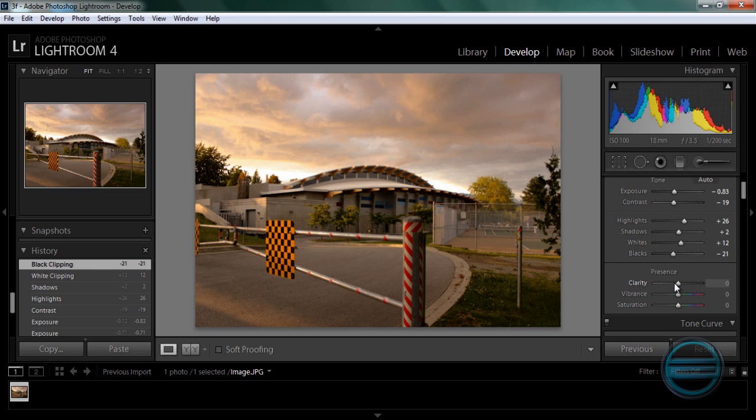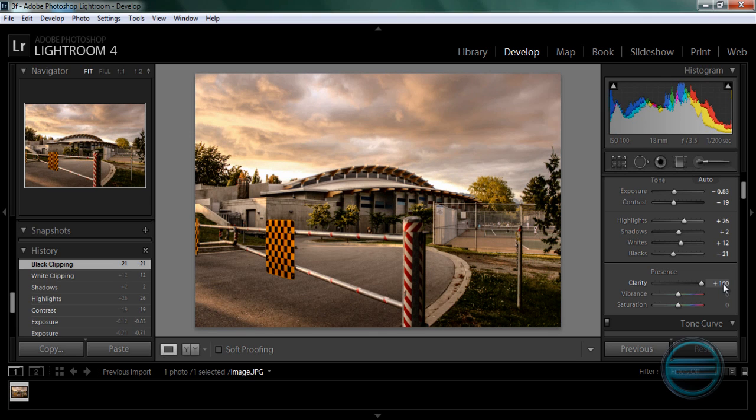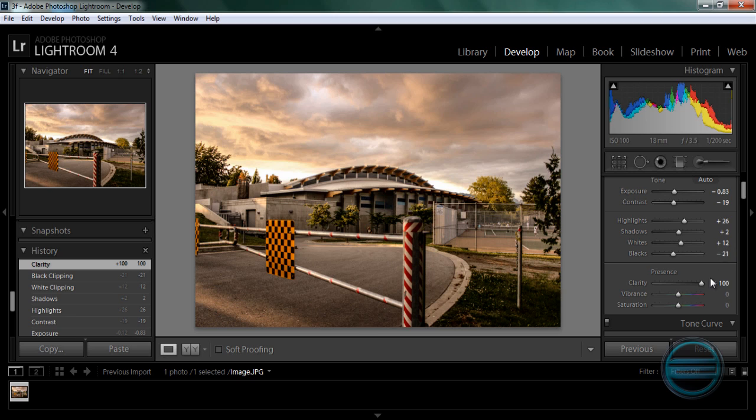I know a lot of people that are new to Lightroom bring out the clarity all the way up and lots of people say it destroys the image but for this photo, I went all the way up and it just brings out that kind of fake feeling but it's really punchy and I really like it so we are just going to leave it to 100.